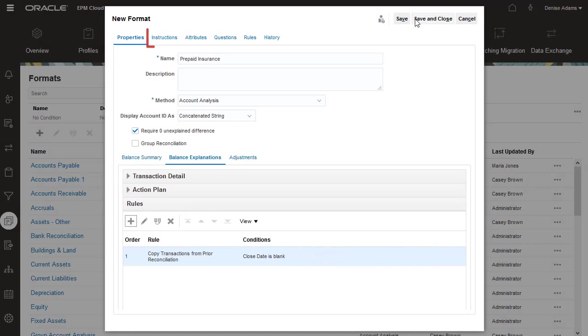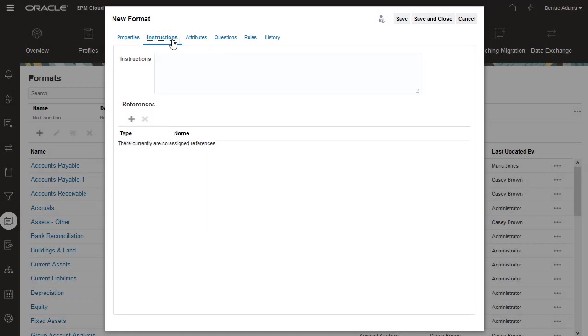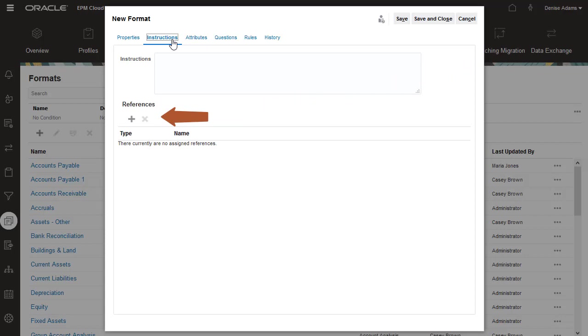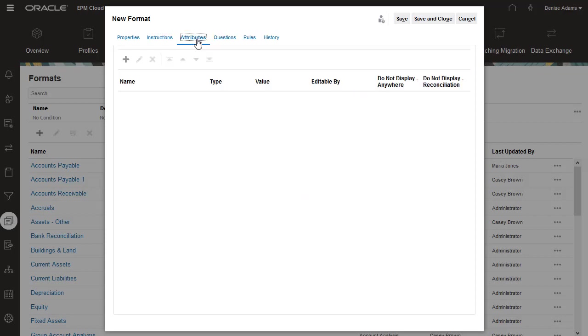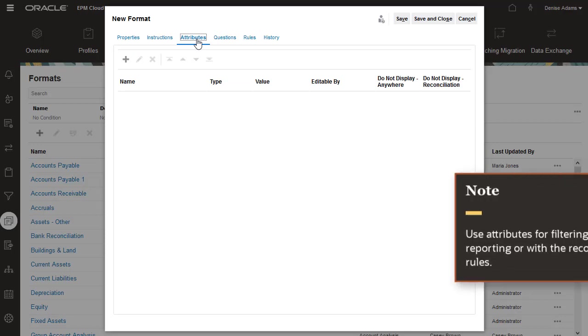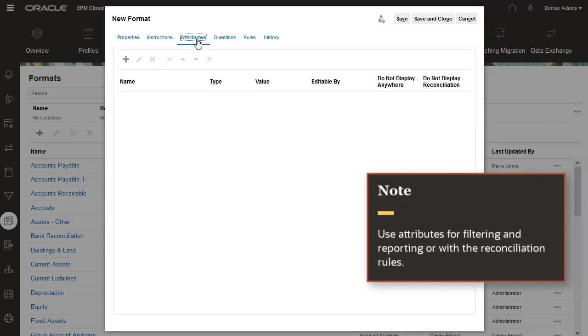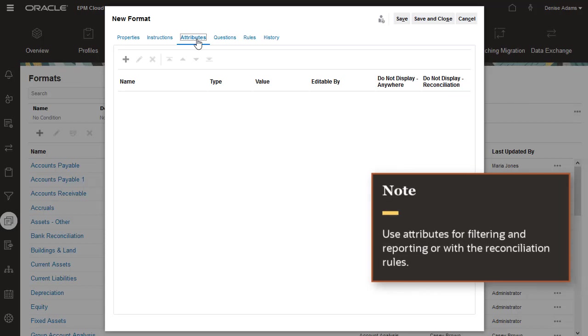Use the Instructions tab to enter a default set of instructions for all profiles that use the format. You can enter instructional text and add links to documents and websites. You can add custom attributes at the reconciliation level by adding them to the Attributes tab. You use these for filtering and reporting, or with rules defined for the reconciliation.